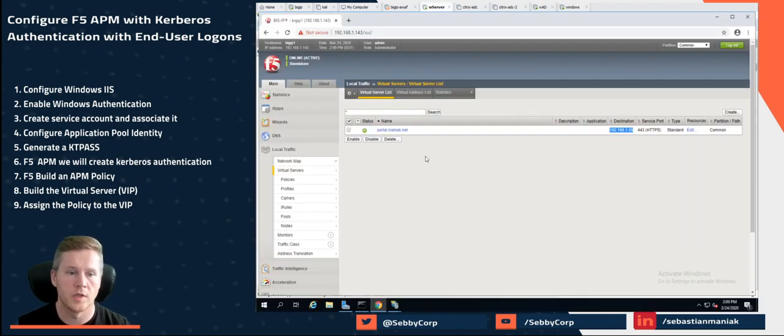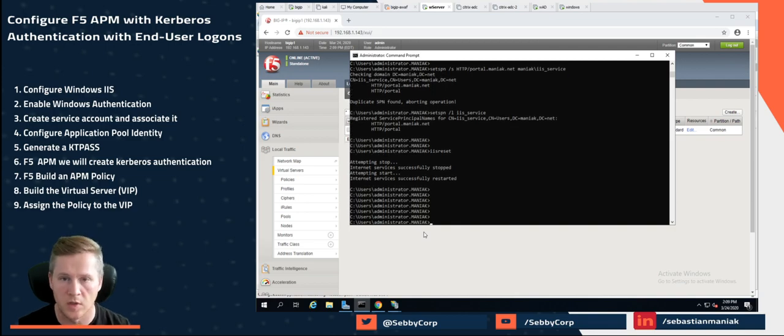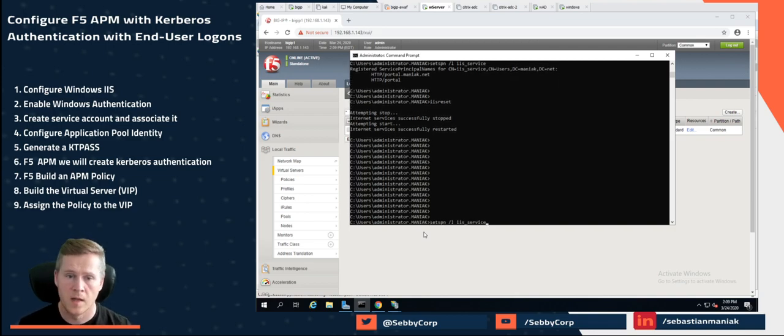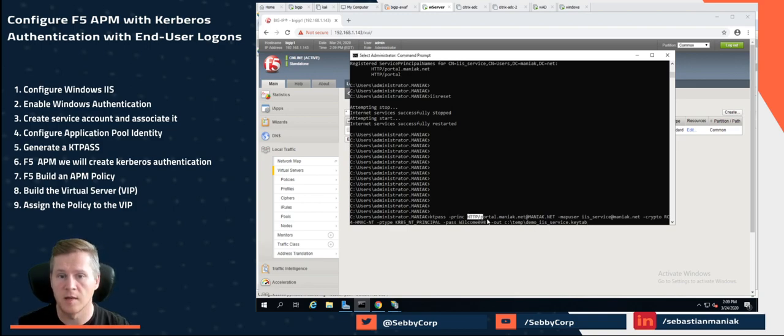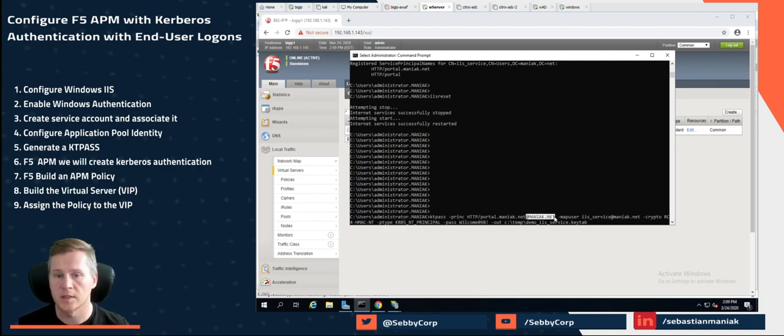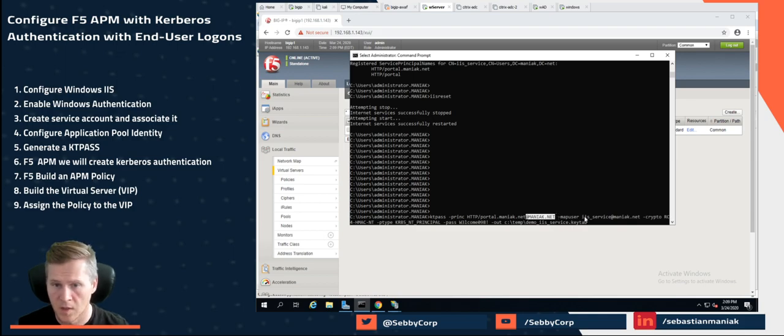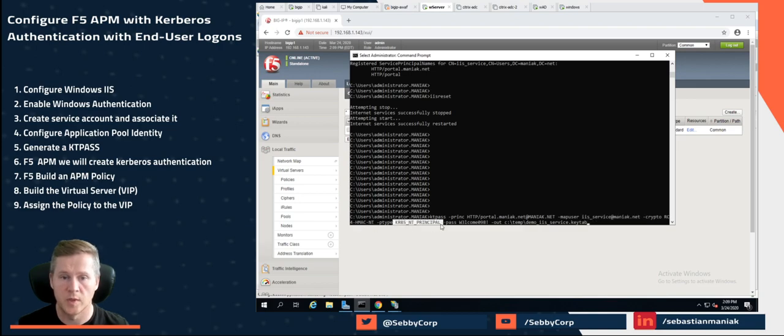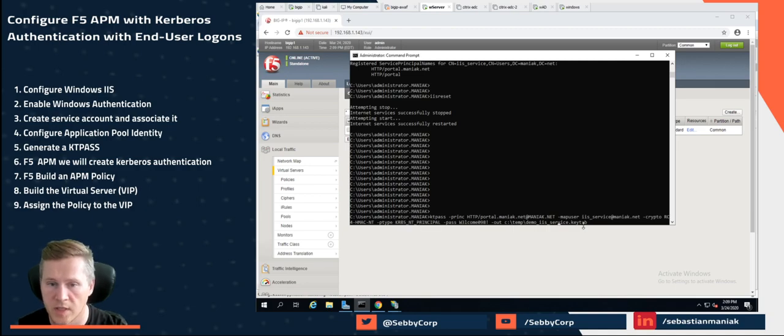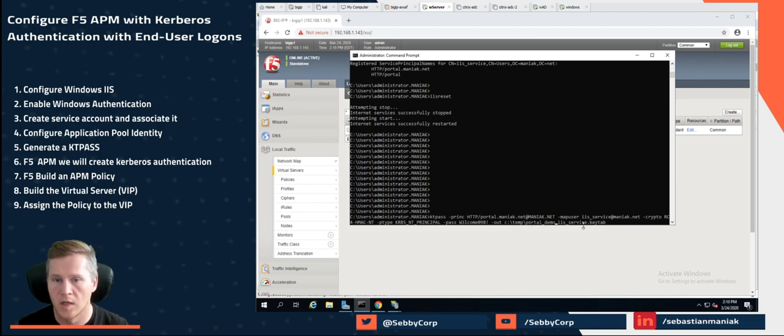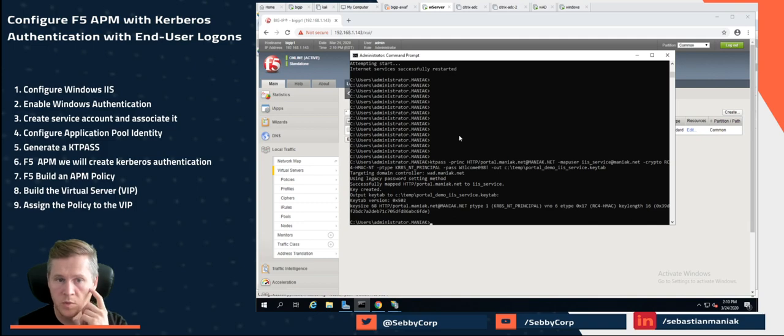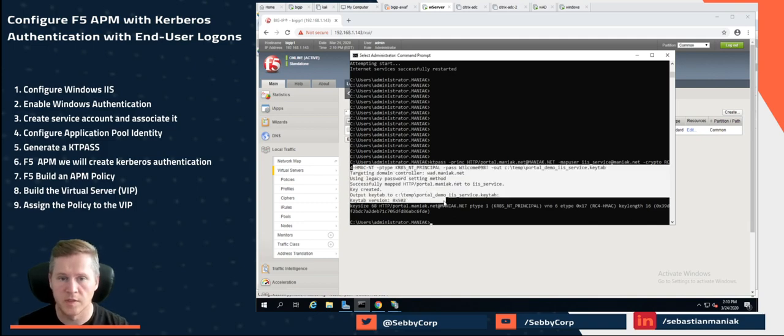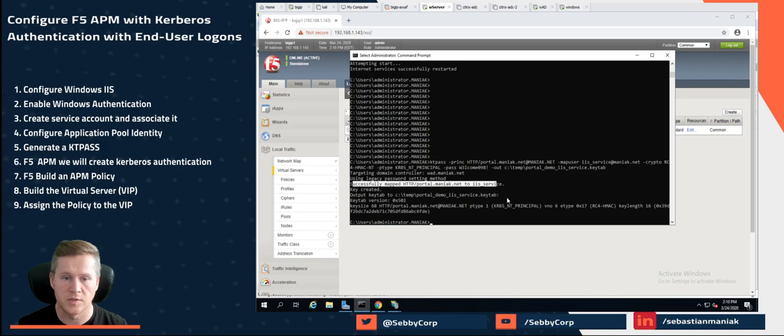So what we're going to do on the actual Windows server is we're going to create a KTPass. Actually I already have one in here. So KTPass. The principal name. So here's portal.moniac.net is what the URL is going to be at moniac.net which is the domain. Make sure this is in capital. We're going to set that user account we created. We're going to set this type to ntprinciple or password. And we're just going to output the key. Let's just call this portal demo into my ctemp. So when we do this you can see it successfully is able to create the key and it's mapping to the service.